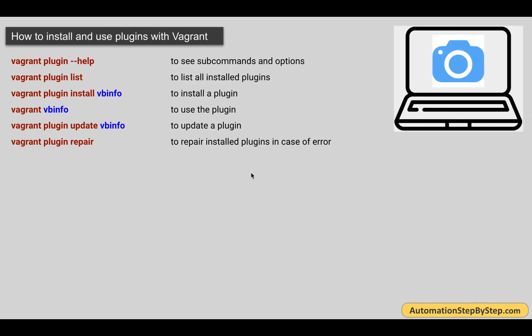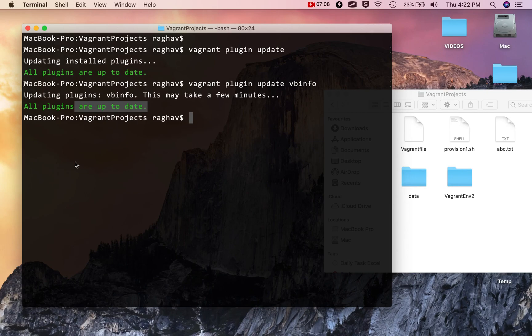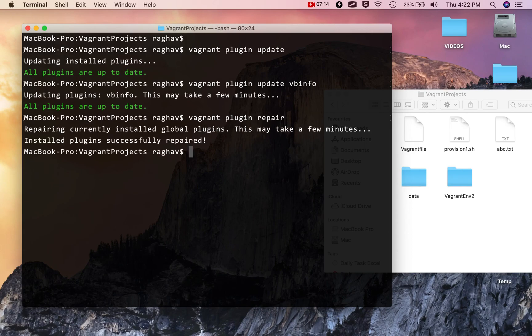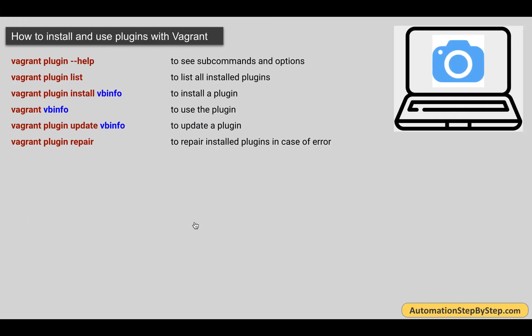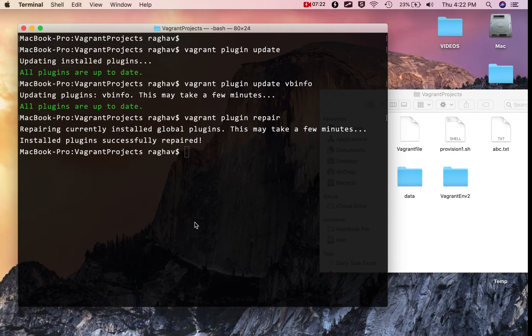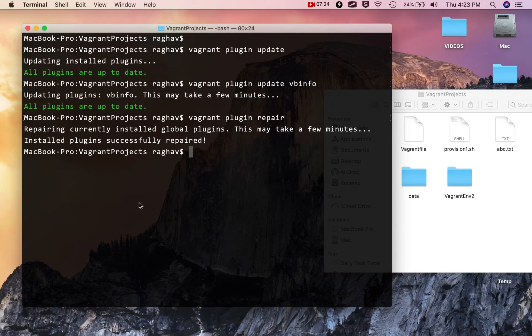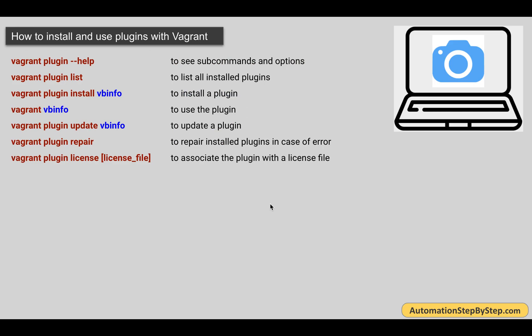We can repair a plugin by saying vagrant plugin repair. If I say vagrant plugin repair, it will check all the plugins and if there is any repair possible, it will repair the plugins.